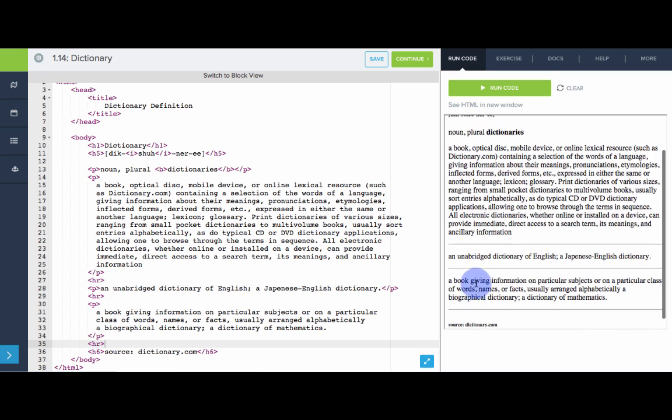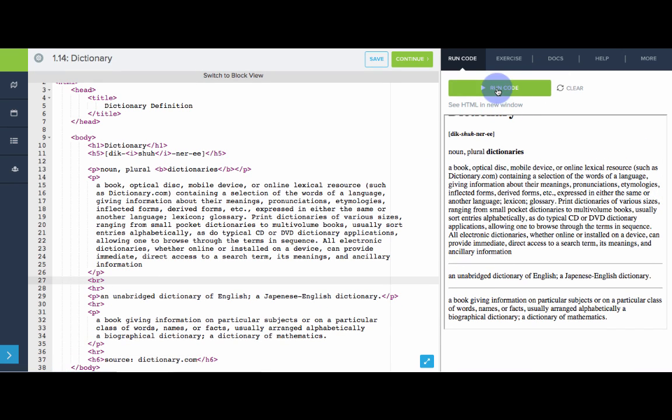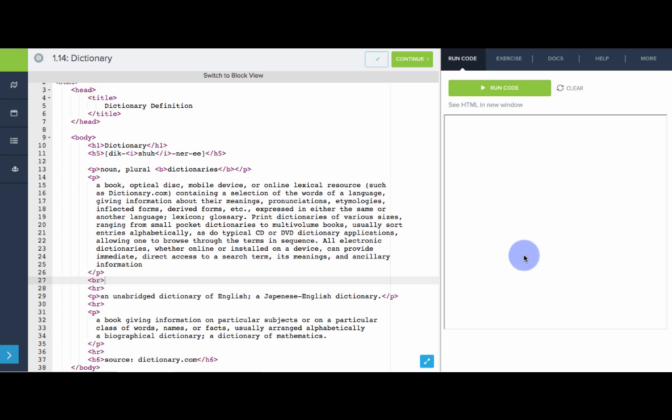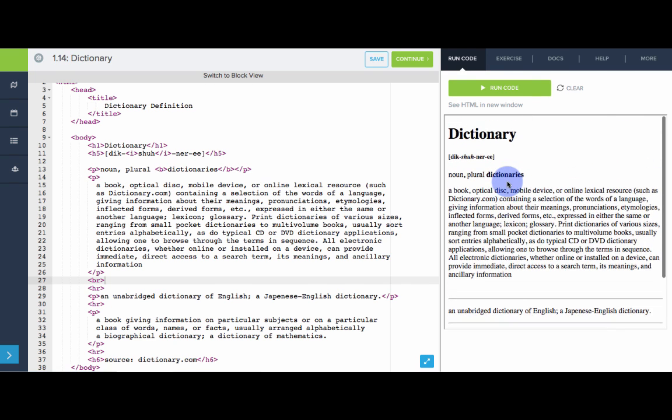Nice, that's looking good. Maybe let's add one blank line between the definition and the horizontal line. And there we go. This already looks a lot better. We can see this in the new window.